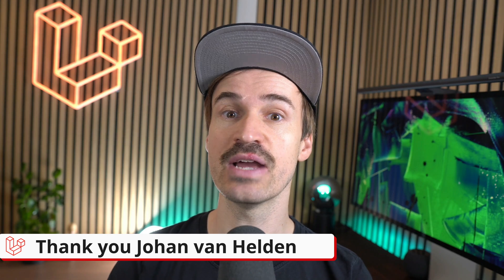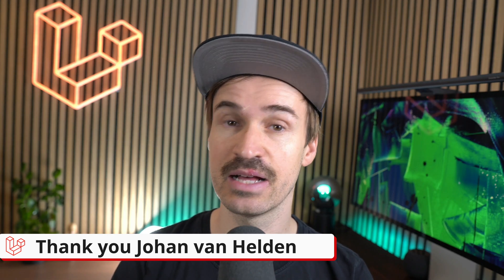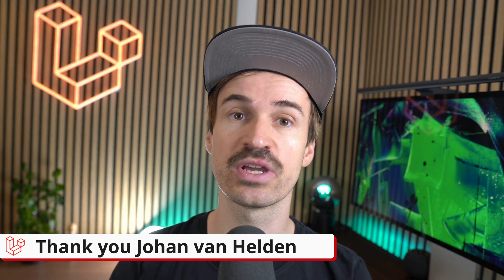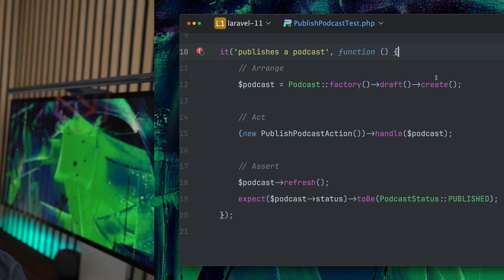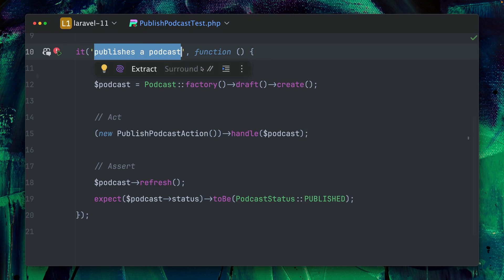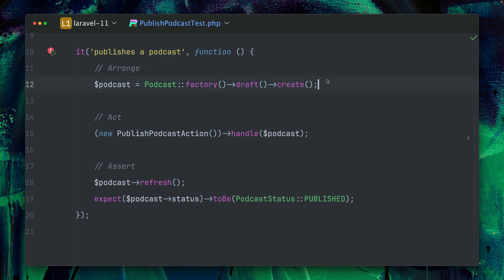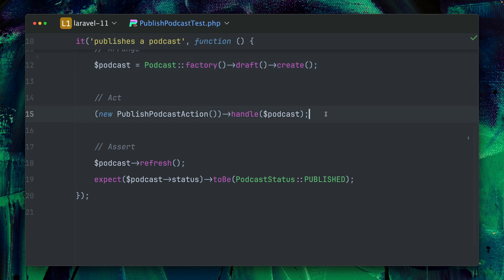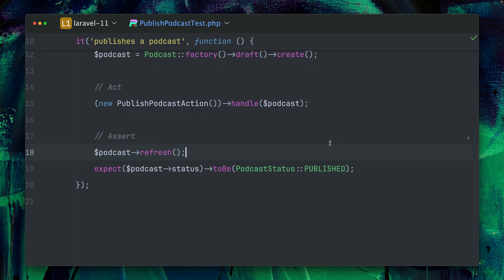Then we have new testing helpers that you might need when working with the new defer feature in Laravel. Inside this test I want to make sure that I can publish a podcast. So we have a new podcast which we create here which is a draft. Then we're going to run my publish podcast action which is going to set it to be published, and then we're just refreshing our instance here and making sure that it is published.